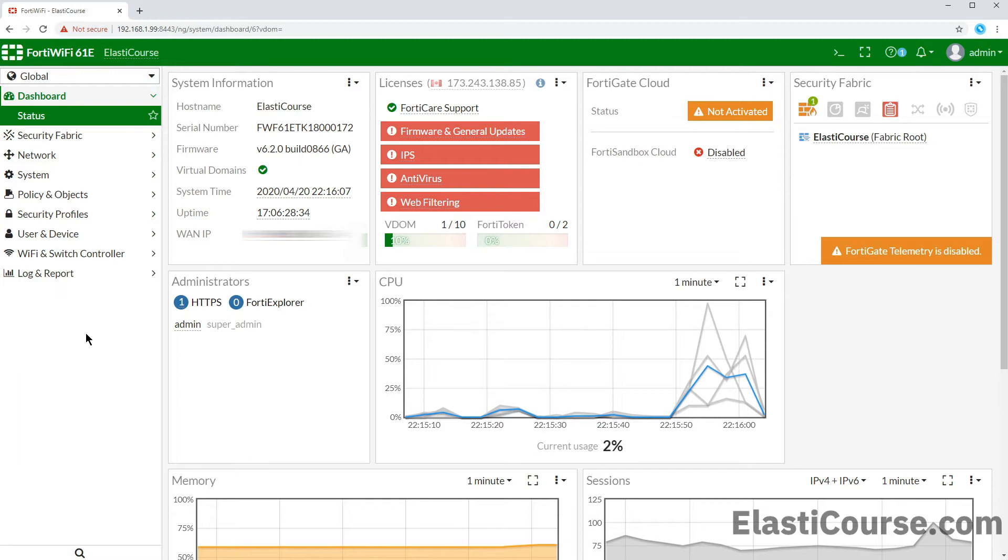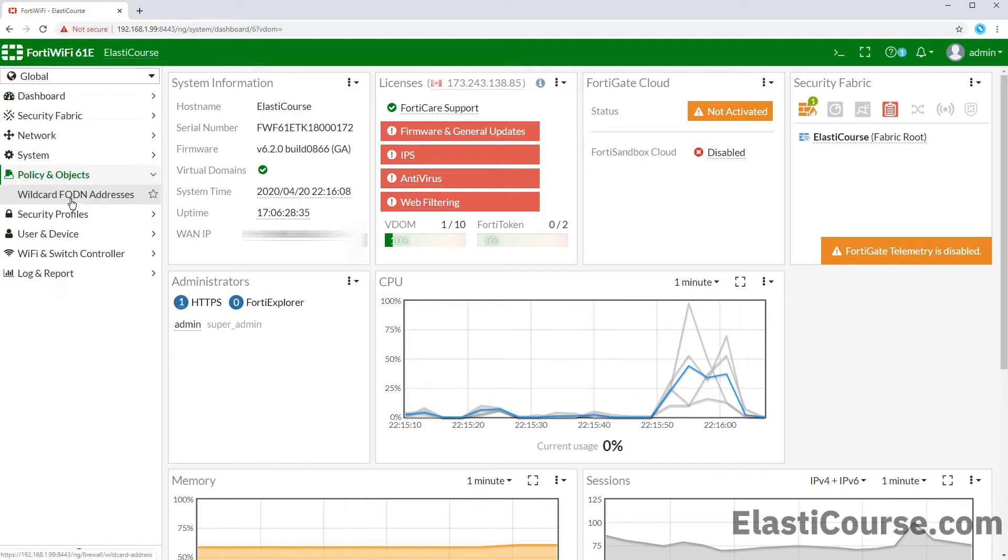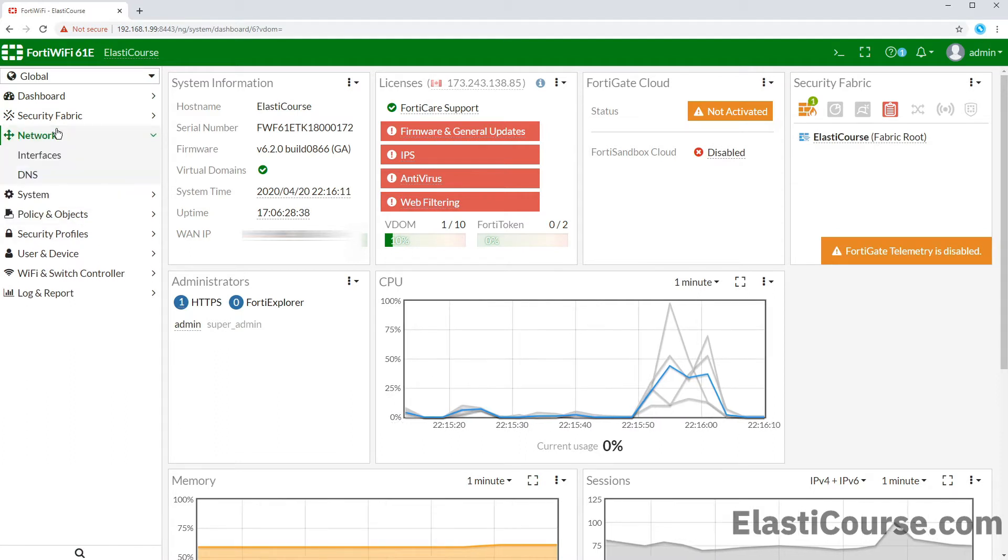Global refers to the global settings that are not VDOM specific. So we will lose most of our options in the global view like firewall policies, address objects, VPNs or route table, as all these are VDOM specific.